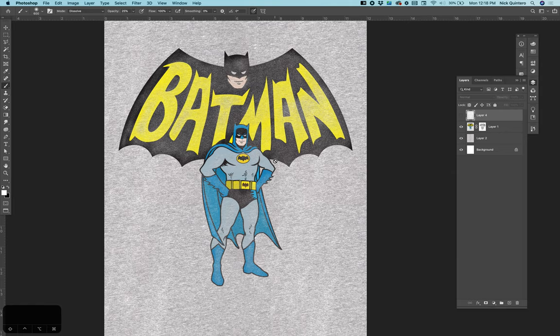It's going to ask if you want to flatten it, so make sure you click Yes. Now go back to image, go back to mode, and change it to bitmap. It's very important that you do both of these things, otherwise this next step will not work. Make sure that it's on diffusion dither and the output is 300 DPI, then click OK.